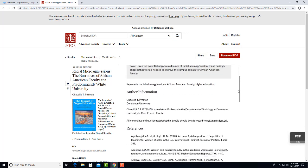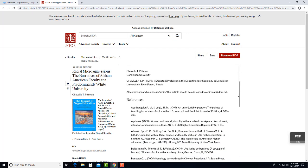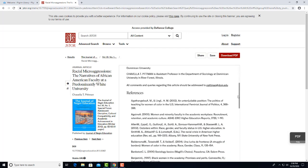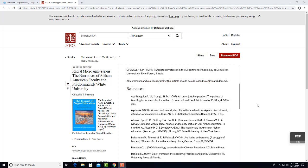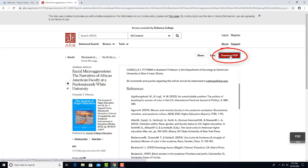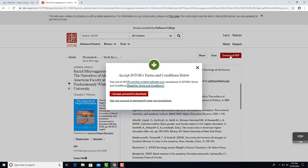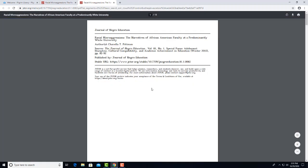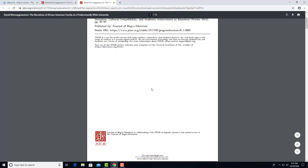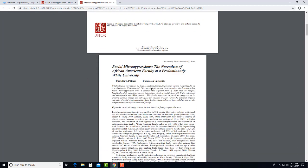And you could scroll down to view the bibliography of sources that the author used to write the article. Let's say you viewed these and decide that this article will work for your paper. Click here on Download PDF to bring up the actual article. You may see a box asking if you accept JSTOR's conditions before it will let you view.